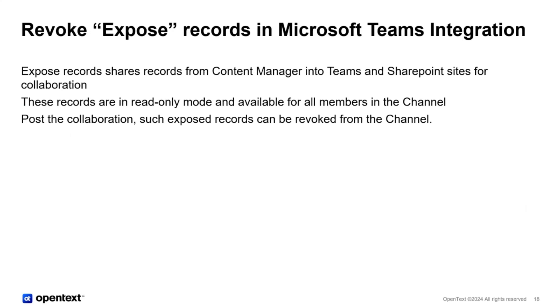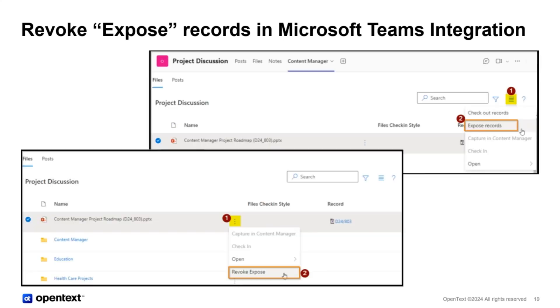There are a couple of incremental innovations on the MS Teams integration. One is the revoke expose record. So customers using the expose capability in Teams integration know that you can surface a record from Content Manager to be viewed in a channel, which is non-editable and in read only mode. Post the collaboration, the records just used to stay there. Now this release we have added a revoke capability. The second screenshot that you can see, it actually revokes the expose and returns the record, removes the record from the channel.